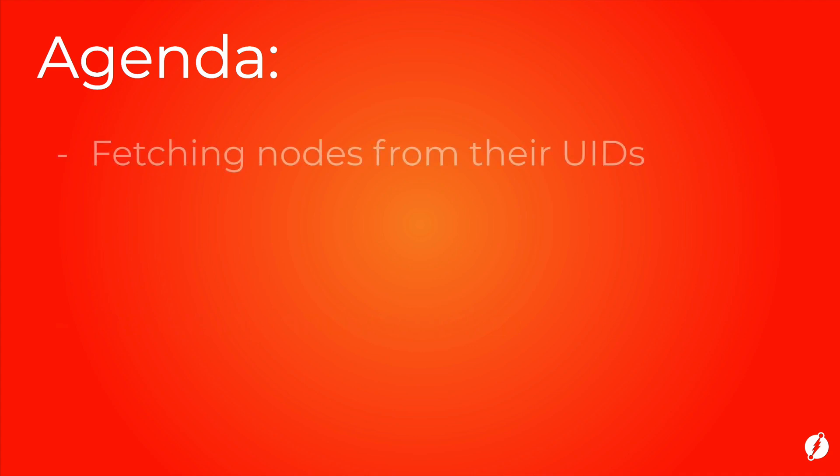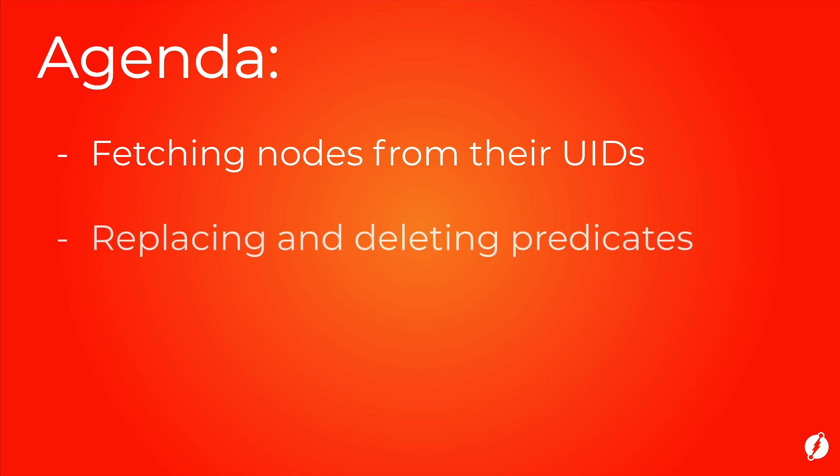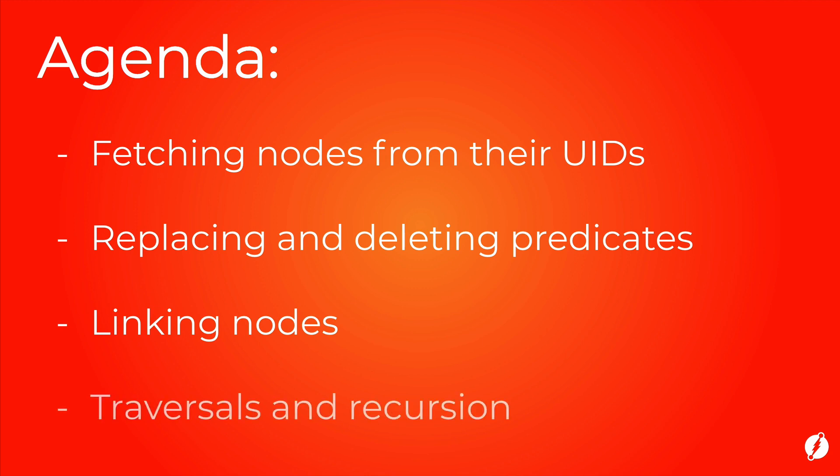We will then learn how to use UIDs or universal identifiers of those nodes to do the following. We will learn how to query nodes given their UIDs and also how to change or delete predicates attached to that given node. We will also learn how to attach an edge in between two existing nodes given their UID. And finally, we will learn how to traverse predicates on DGraph and recursion.